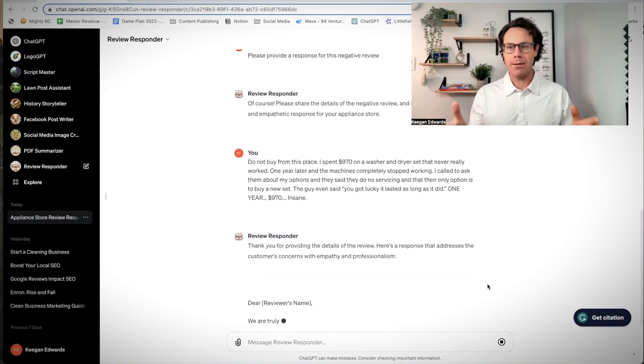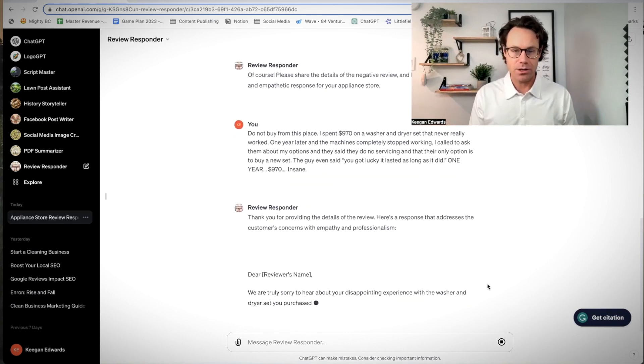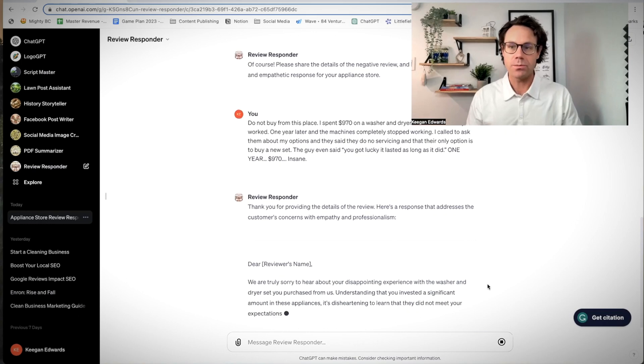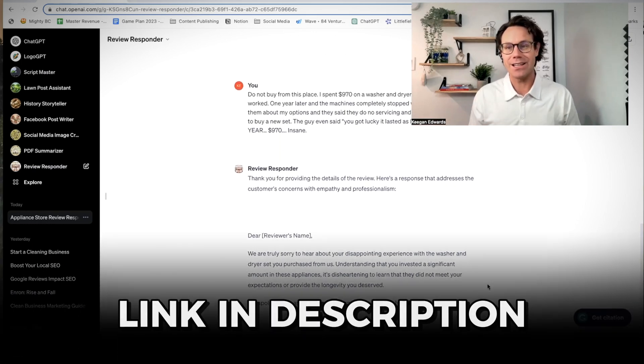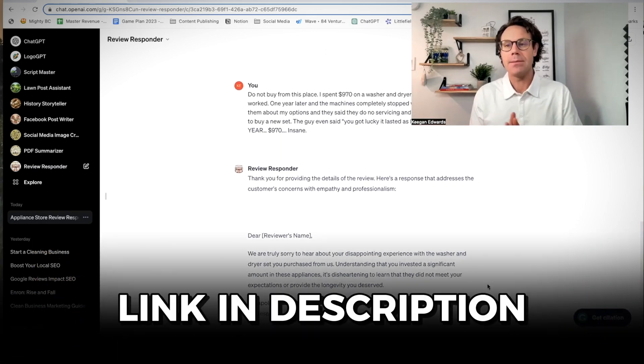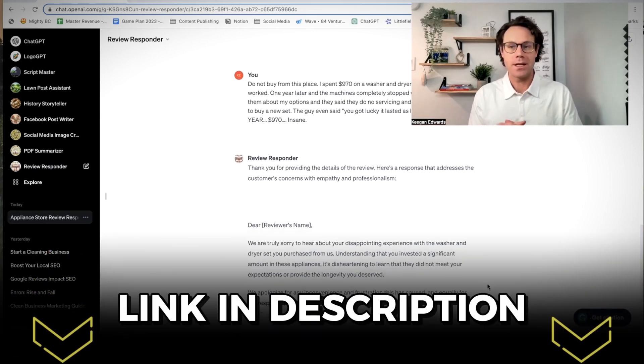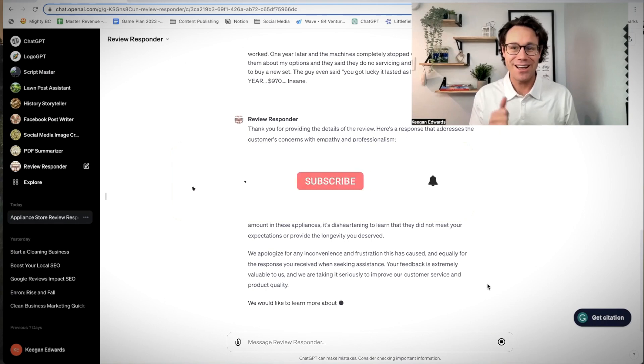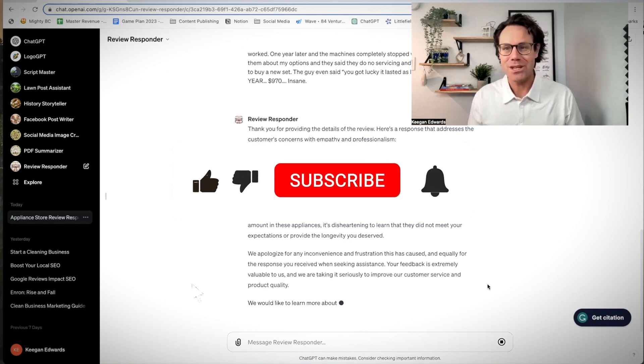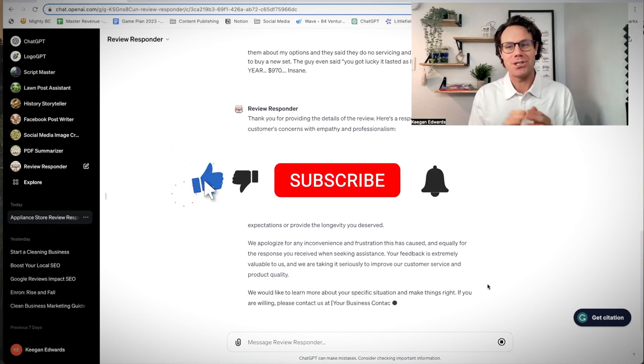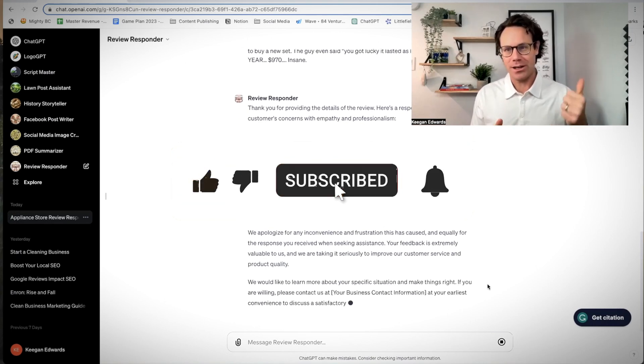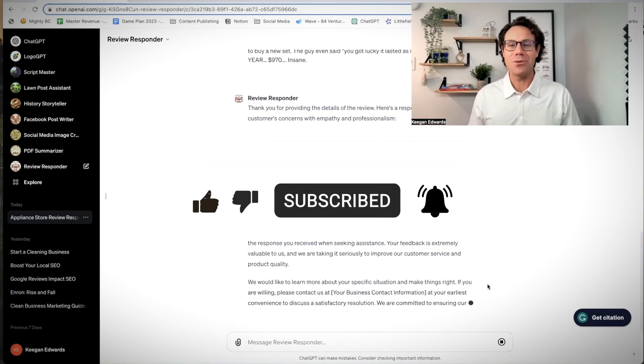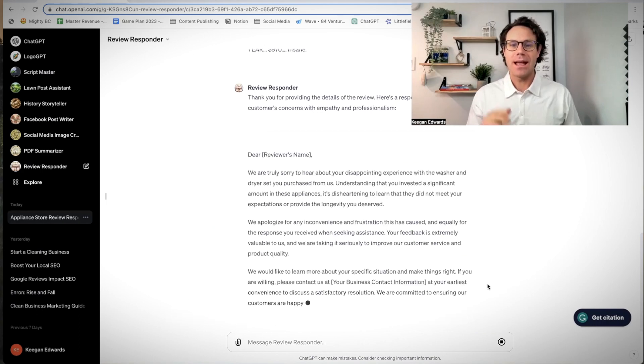Let's see what type of empathetic and gracious response the Google reviews responder, again, link in the description, comes up with for this. If you're enjoying this video, please give it a like, please give it that thumbs up. Appreciate you to support my channel and also helping this reach more people. Now let's see what it came up with.